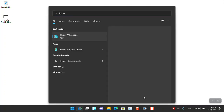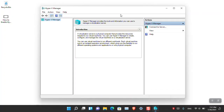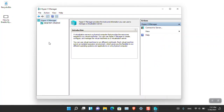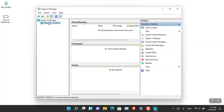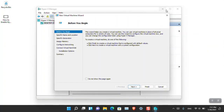Simply search for Hyper-V and here you can see that Hyper-V Manager has appeared. Simply click Open and here we are in the Hyper-V Manager. By default it will look like this. You'll have to simply click on the desktop — which is basically the name of this PC — and from there choose New, then choose Virtual Machine. We are creating a new virtual machine to install an operating system.